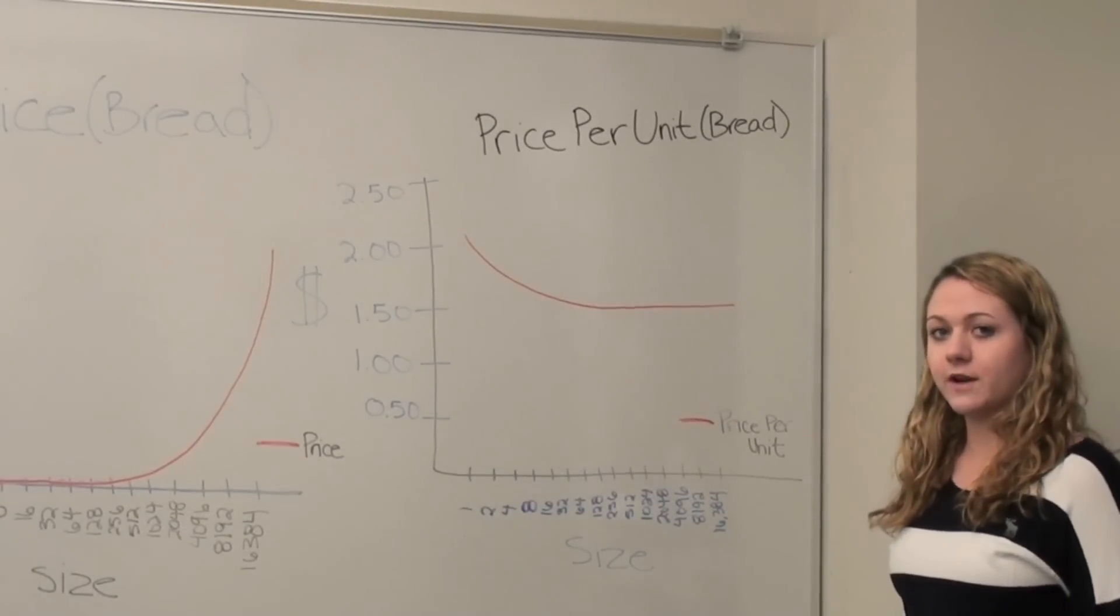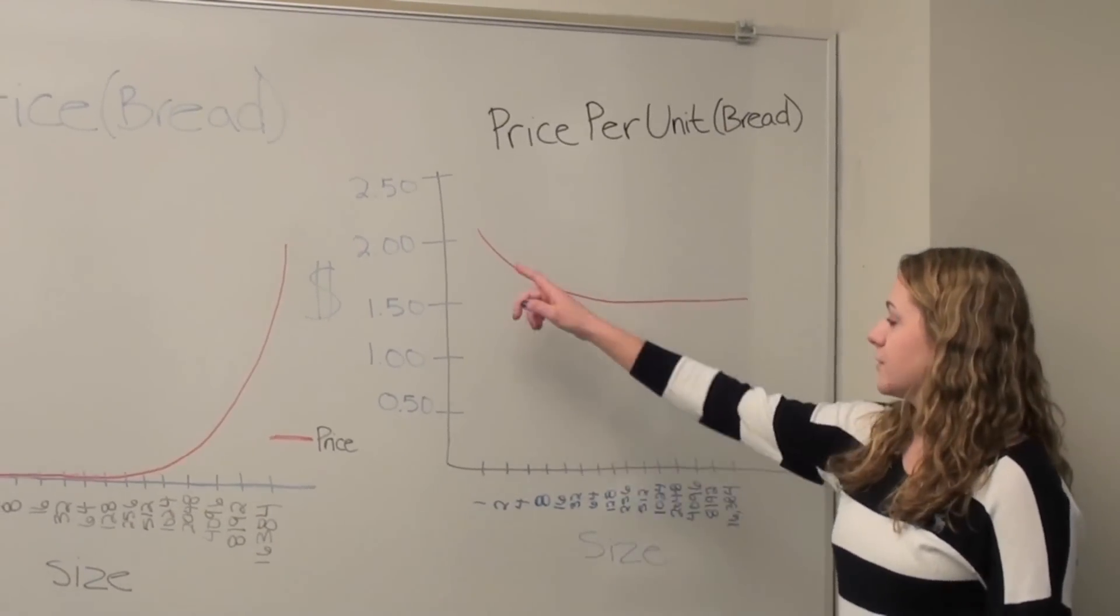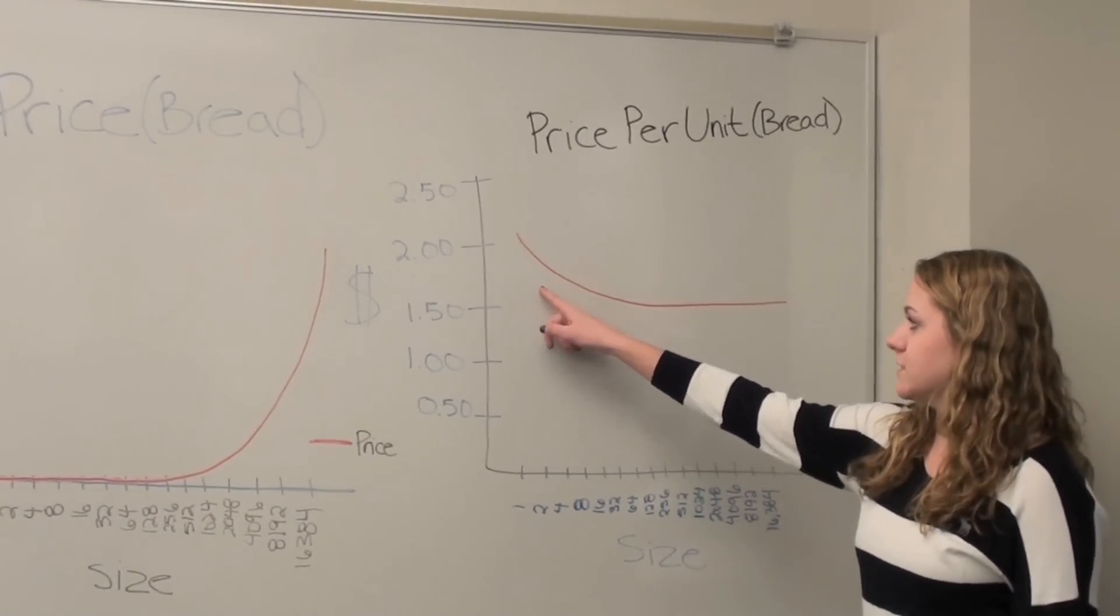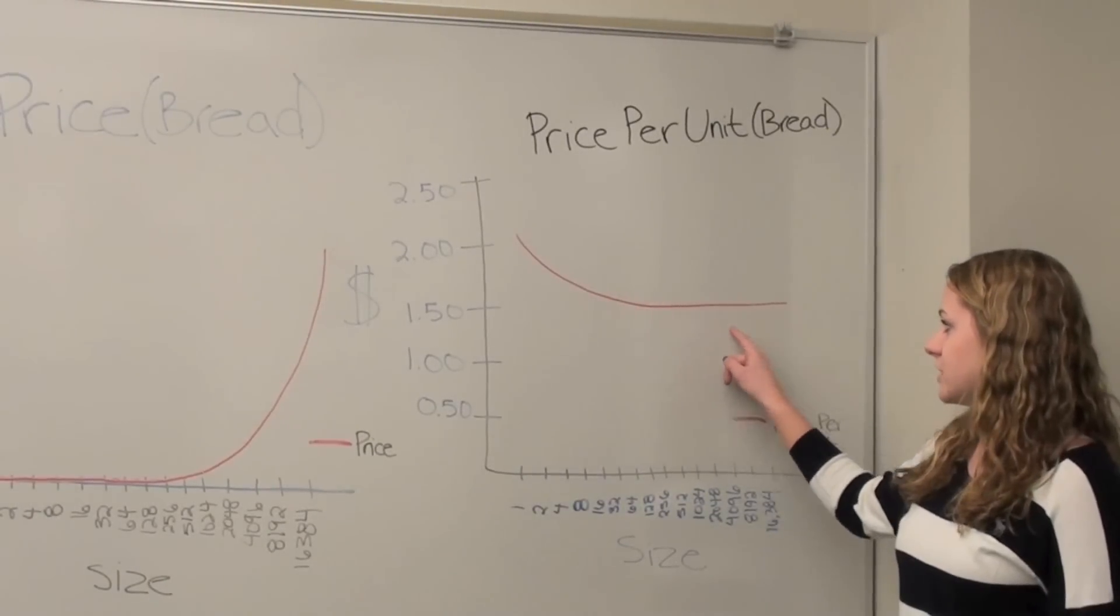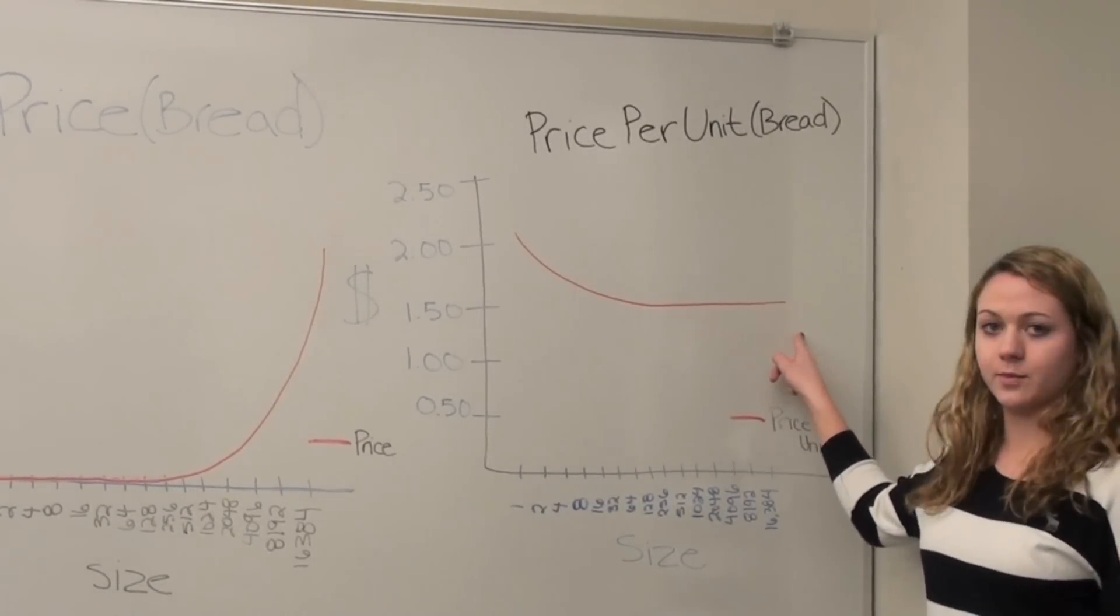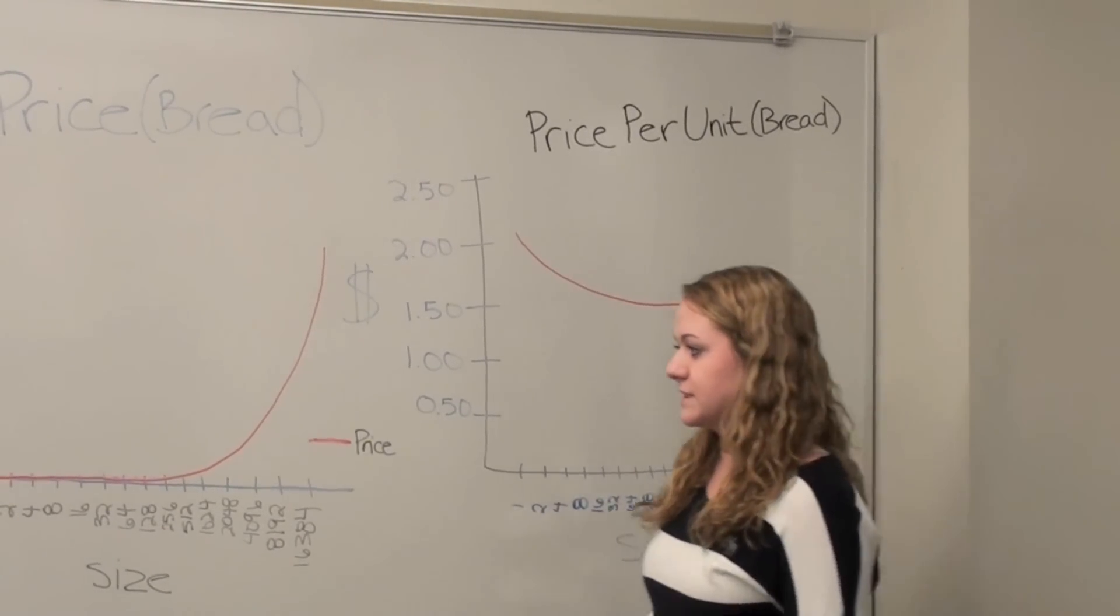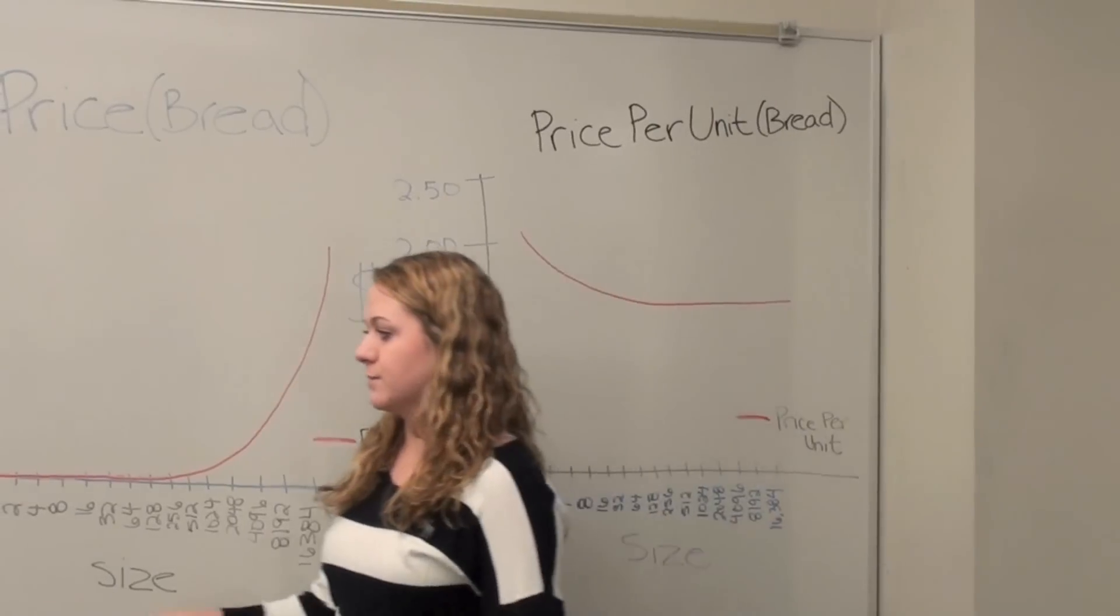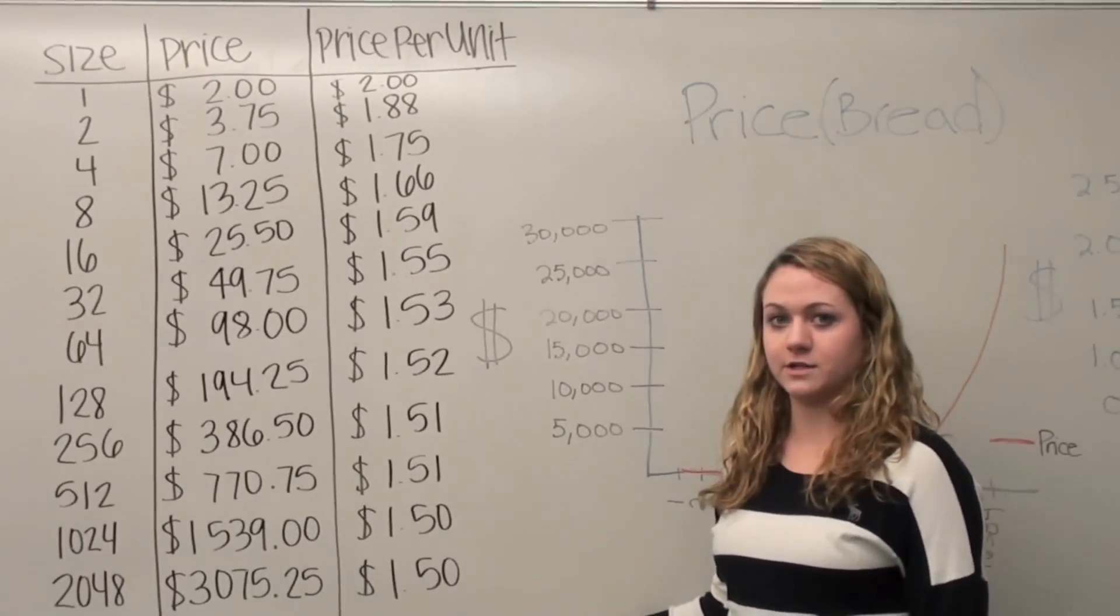Then we graphed the price per unit to show that the price per unit is decreasing at a decreasing rate that eventually levels off, meaning that the price per unit is eventually the same as you buy in bulk, which you can see more clearly in our table.